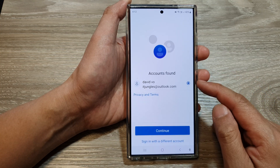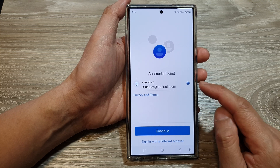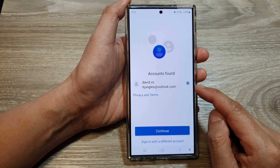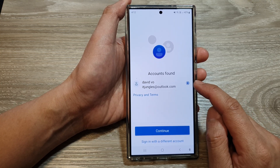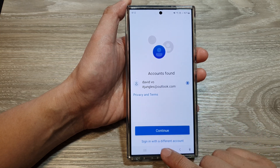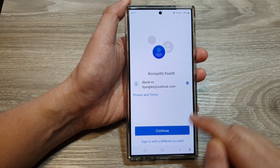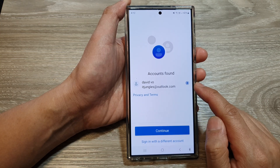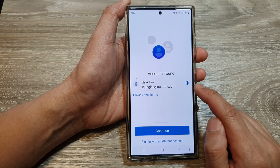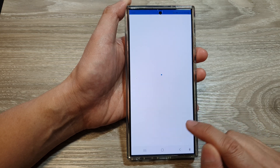In here, you need to enter your account name. If you have already signed in before, it will show the account that you can reuse, or you can sign in with a different account. I'm going to reuse the account that I already have and then tap on the Continue button.